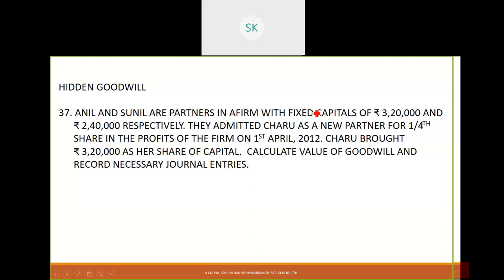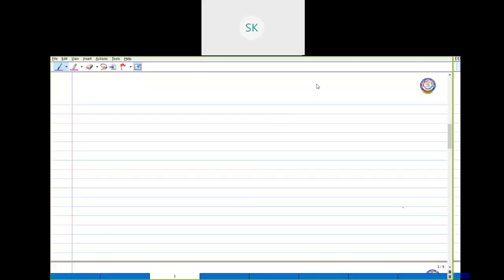Next we are going to see how to find hidden goodwill. Anil and Sunil are partners with fixed capitals of rupees 3,20,000 and 2,40,000 respectively. They admitted Charu as a new partner for one-fourth share in profits on 1st April 2012. Charu brought rupees 3,20,000 as her share of capital. We need to calculate the value of goodwill and record the necessary journal entries.